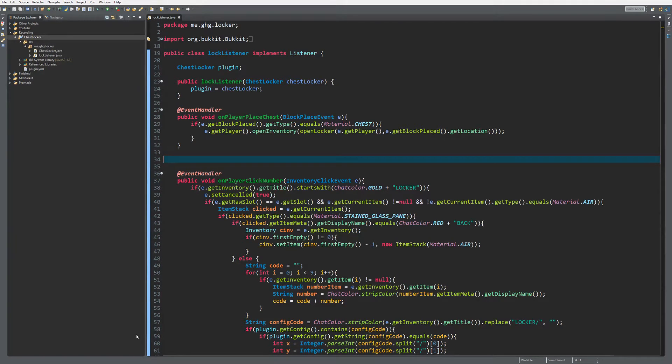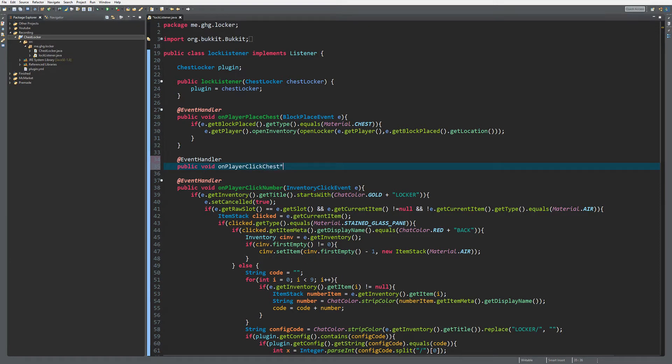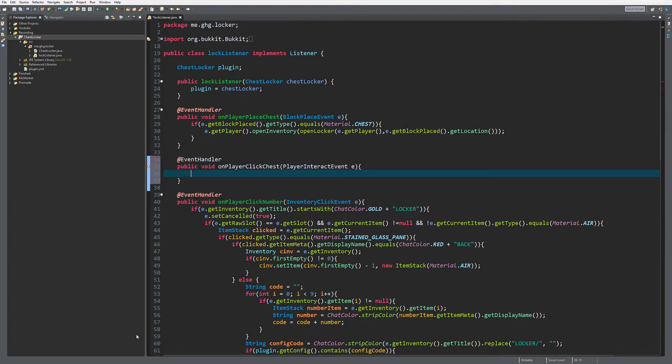To get started, we first need to create a new event handler which will handle the clicking on the chest. This will be a player interact event, of course.